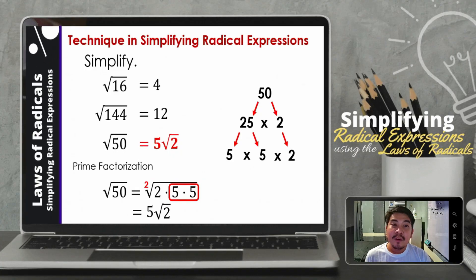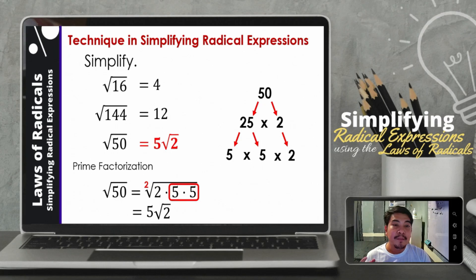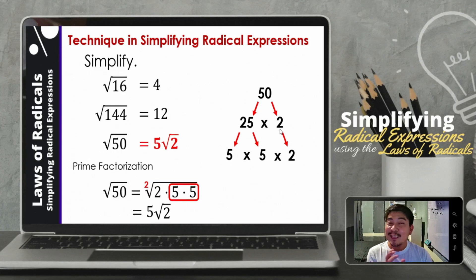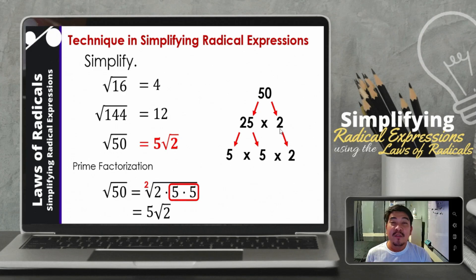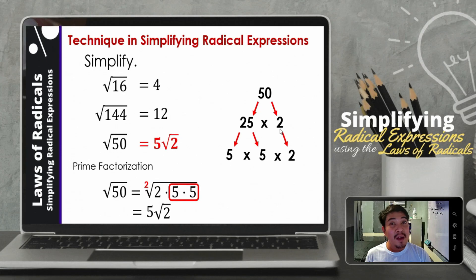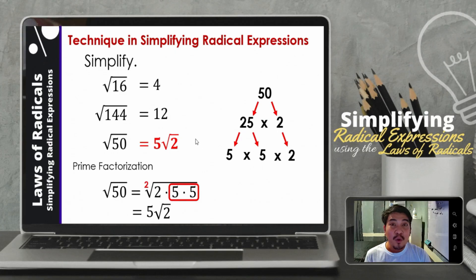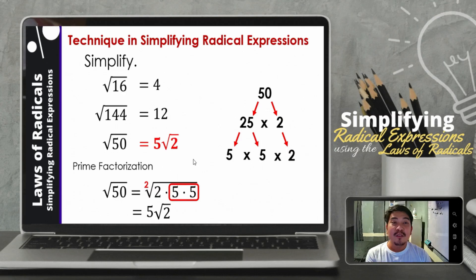There is another way wherein you think of a factor of 50 that is a perfect square. In this instance, we have 25 and 2. Then get the square root of 25, which is 5. While the square root of 2, since it is not a perfect square, it will remain square root of 2. The answer is the same either way.